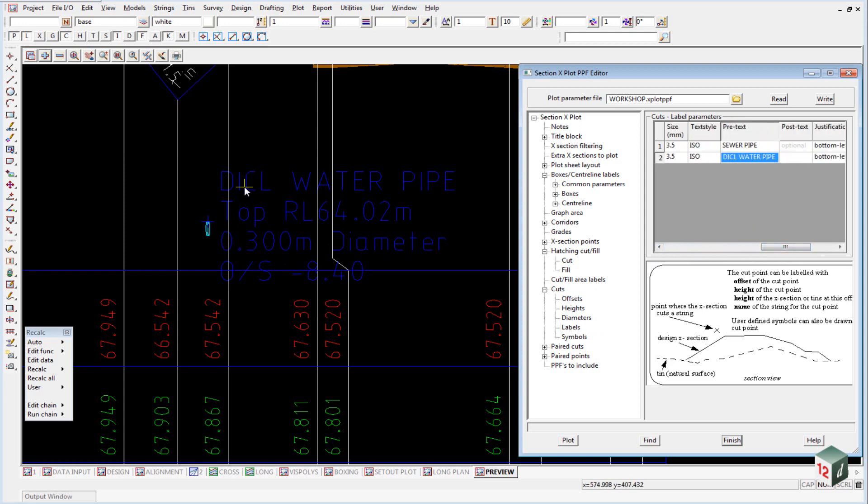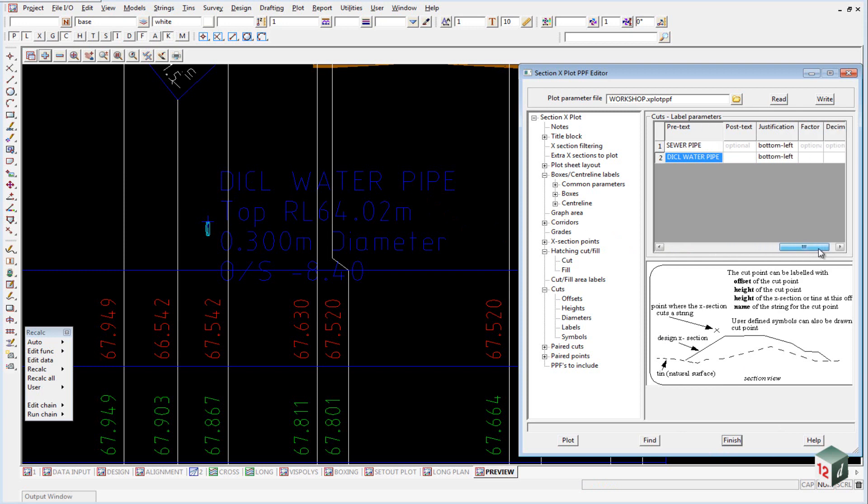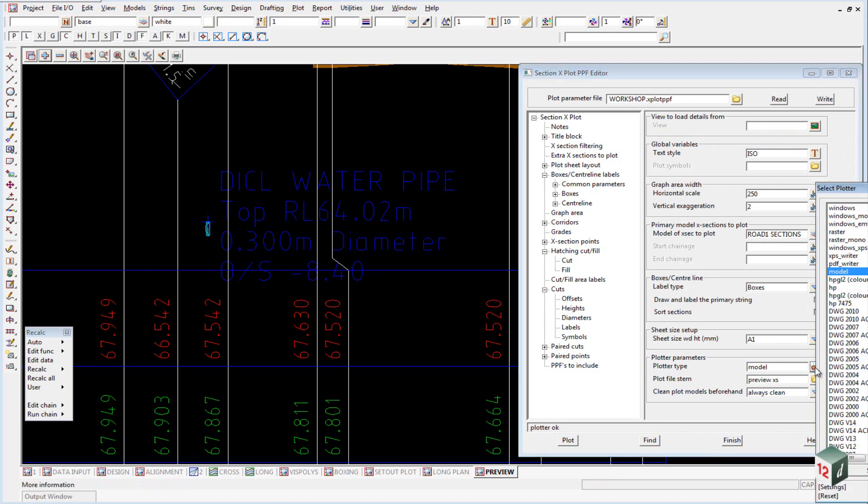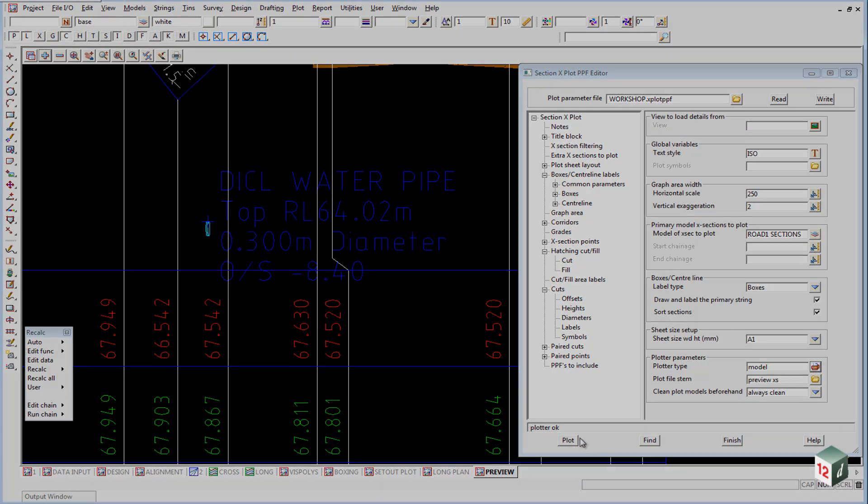But if we now wanted to plot this data out to AutoCAD or to a printer we go back to the front page. We change our plotter type from model to either a Windows device, a PDF writer or some kind of DWG standard and hit plot.